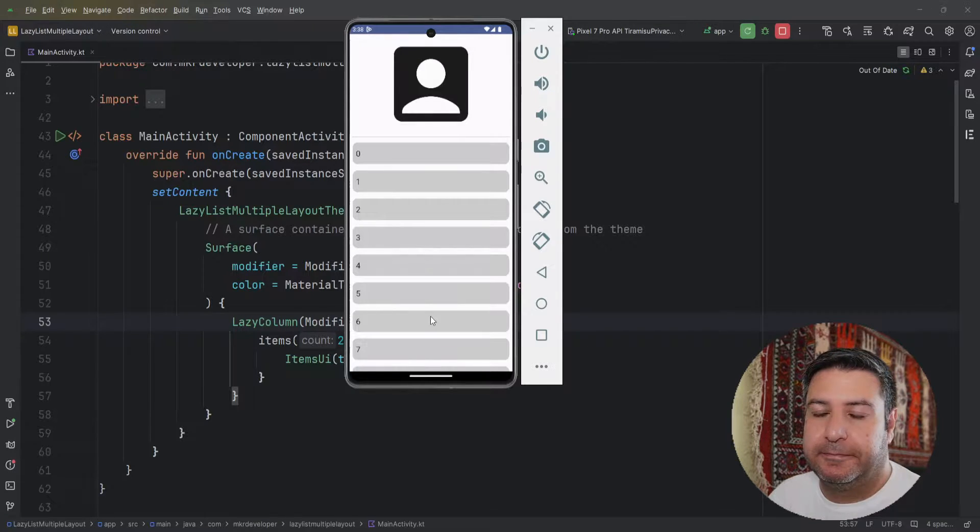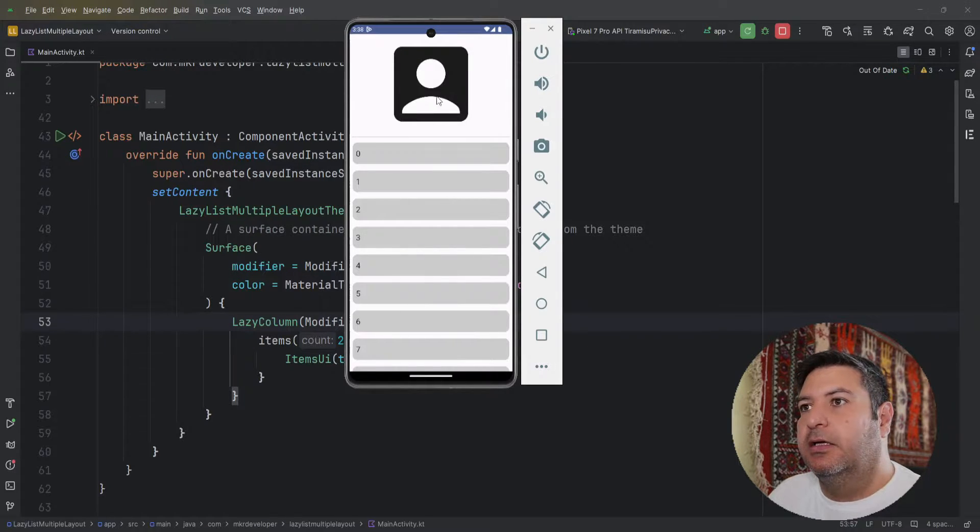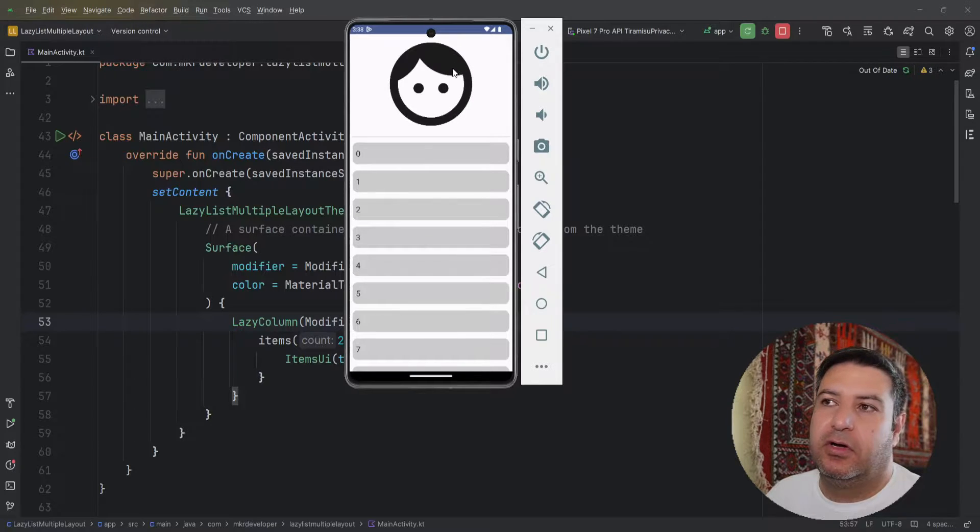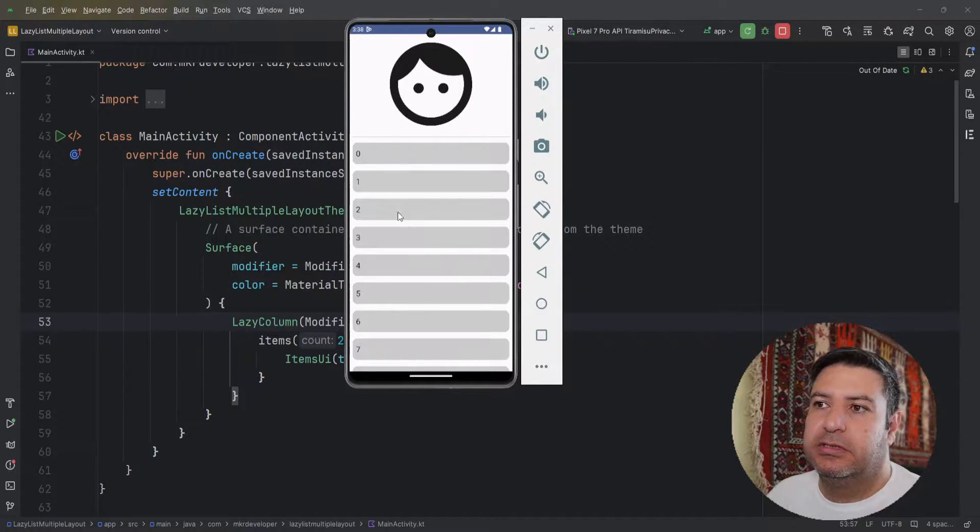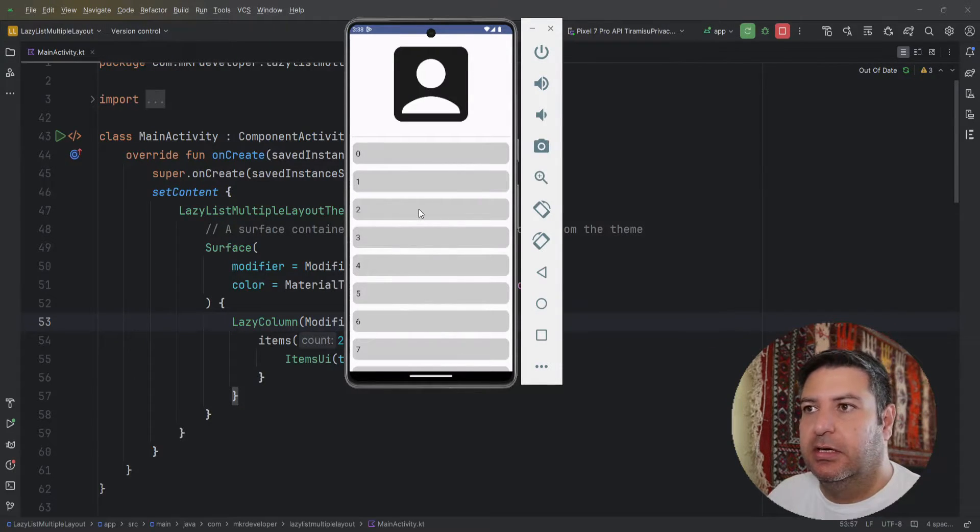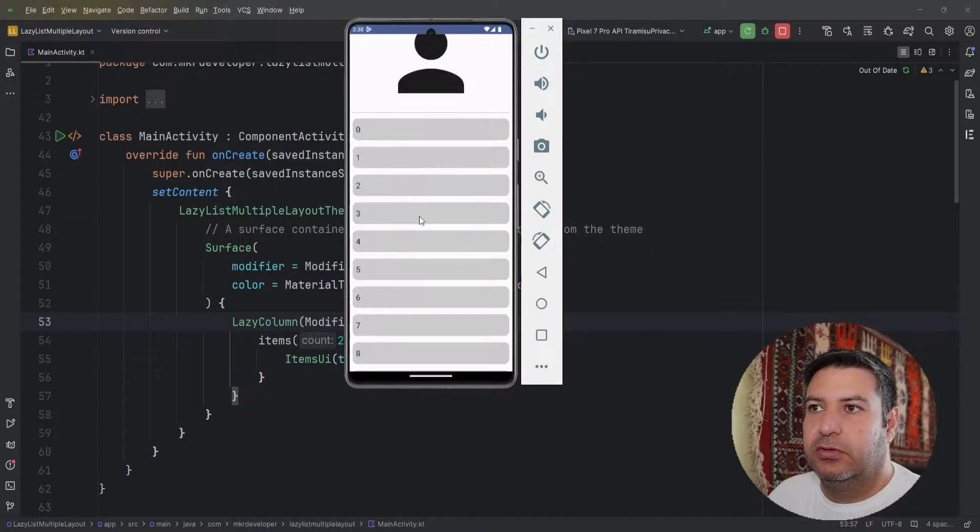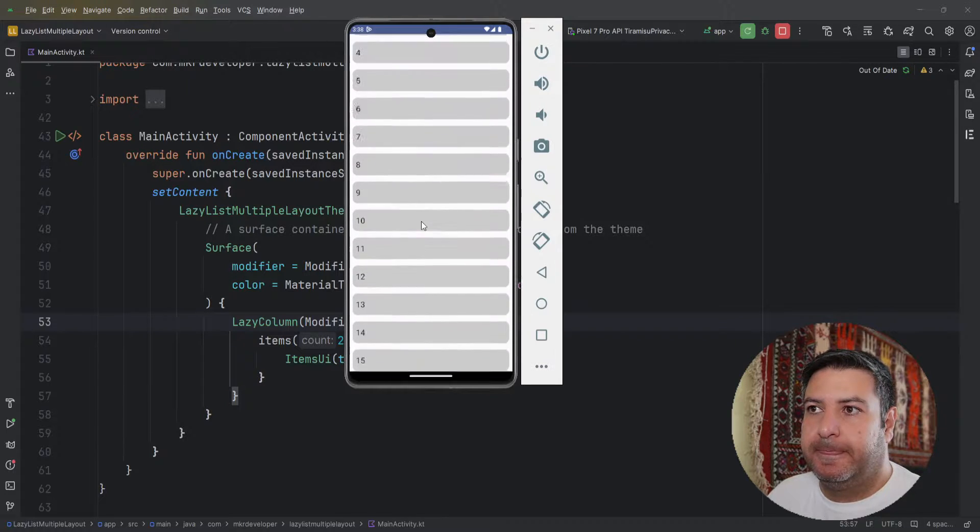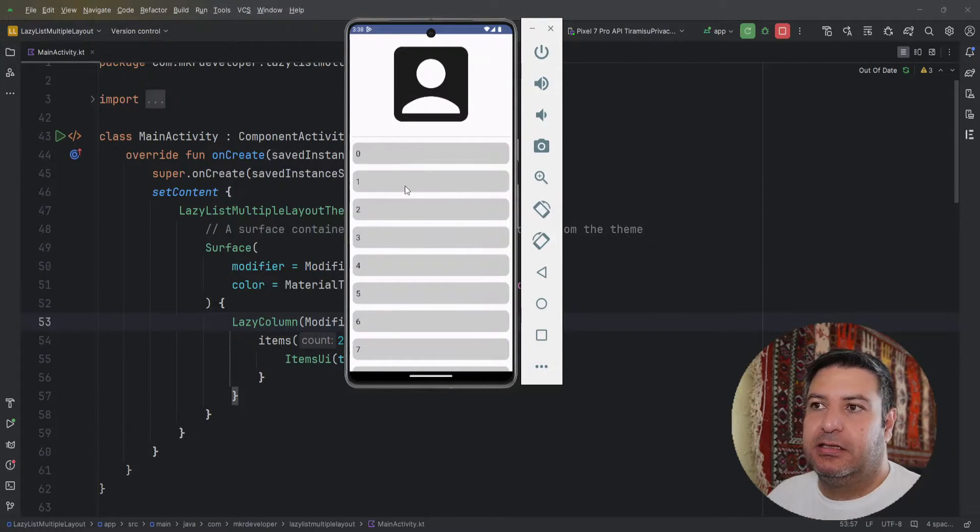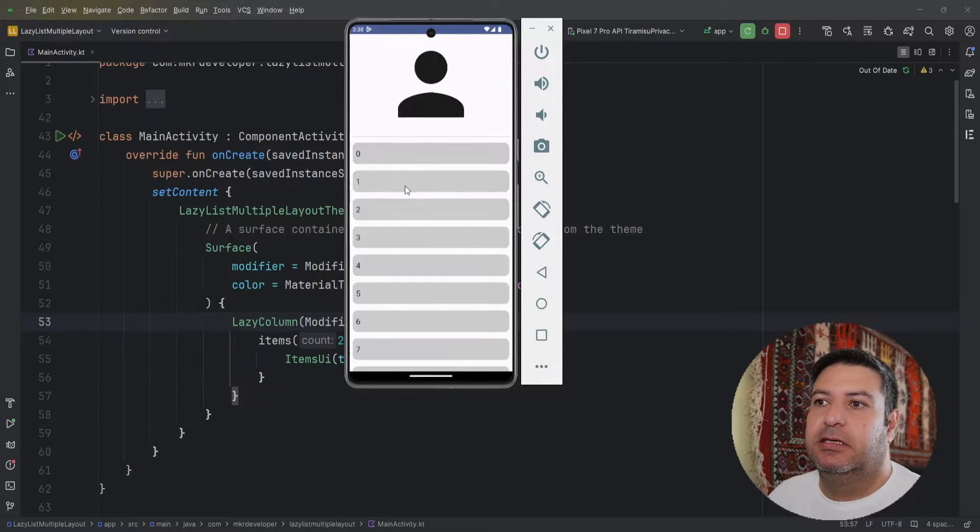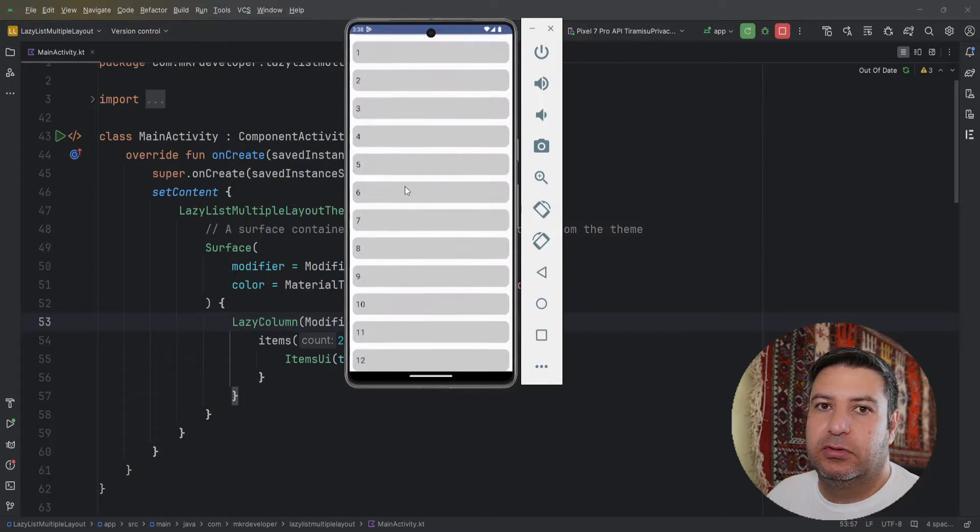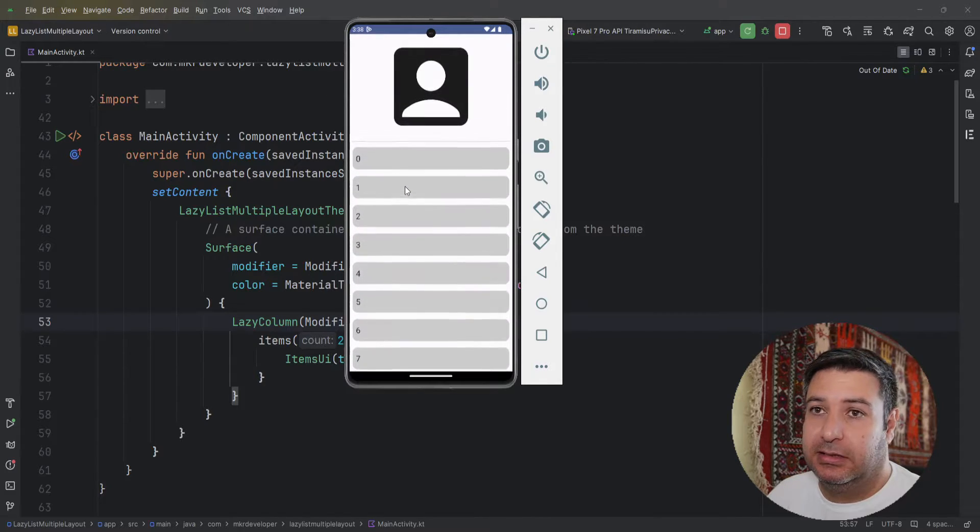to the user. It can be a column on the top, we can have a composable for this, and on the bottom the list. But when I'm scrolling, this item stays here and I can only scroll the lazy list.